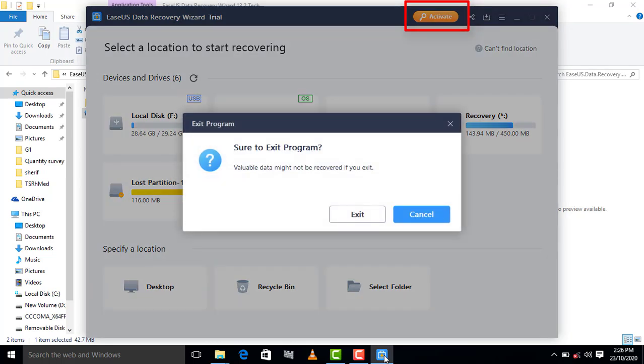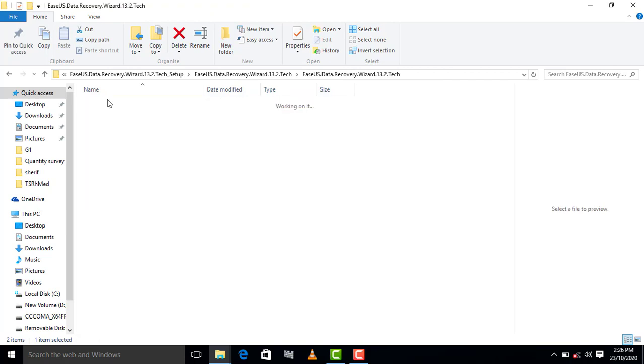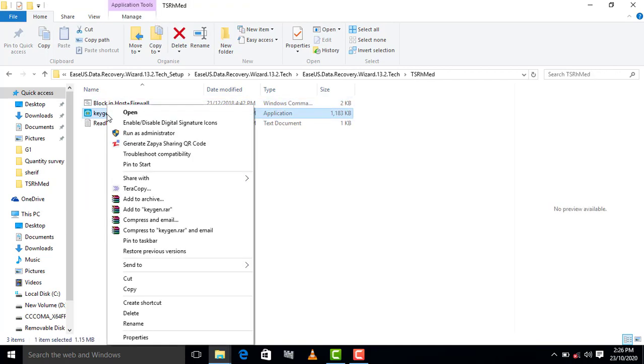So let's go back to the keygen in order to activate it. You have to run as admin.